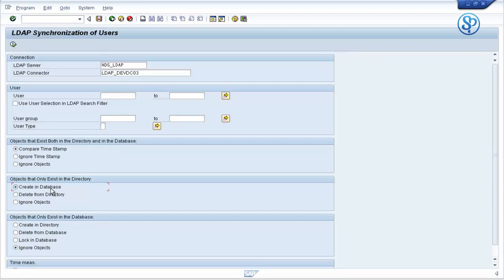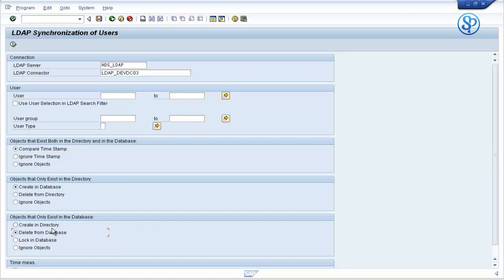For objects that only exist in directory, select 'create in database.' For objects that only exist in database — this is important because the ID has been deleted from LDAP — select 'delete from database.' With this selection criteria — compare timestamp, create in database, and delete from database — these options will help you delete the user IDs that do not exist in the LDAP system from the SAP database.